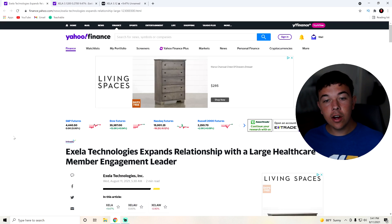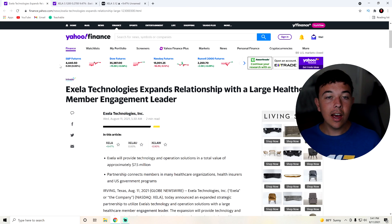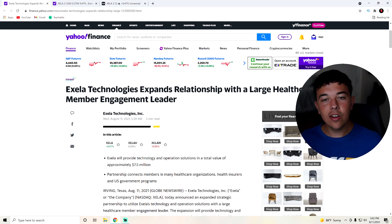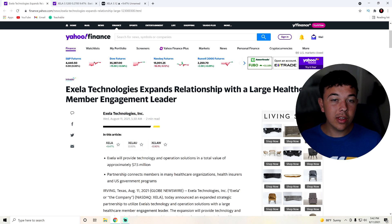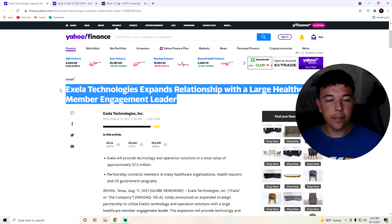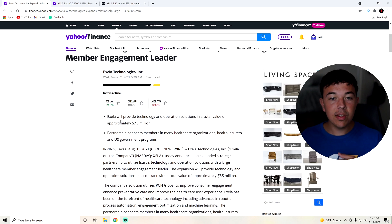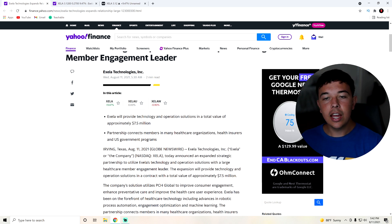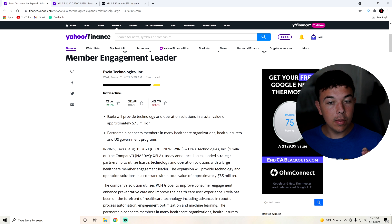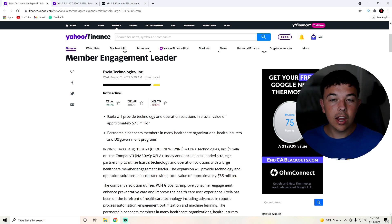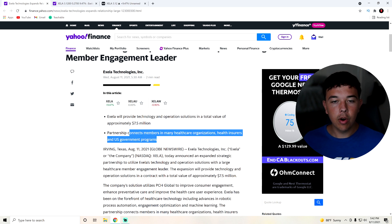But here we are on Yahoo Finance. We can see that we have a little bit of news here. Accela Technologies expands relationship with a large healthcare member engagement leader. Basically, Accela will provide technology and operations solutions in total value of about $7.5 million.